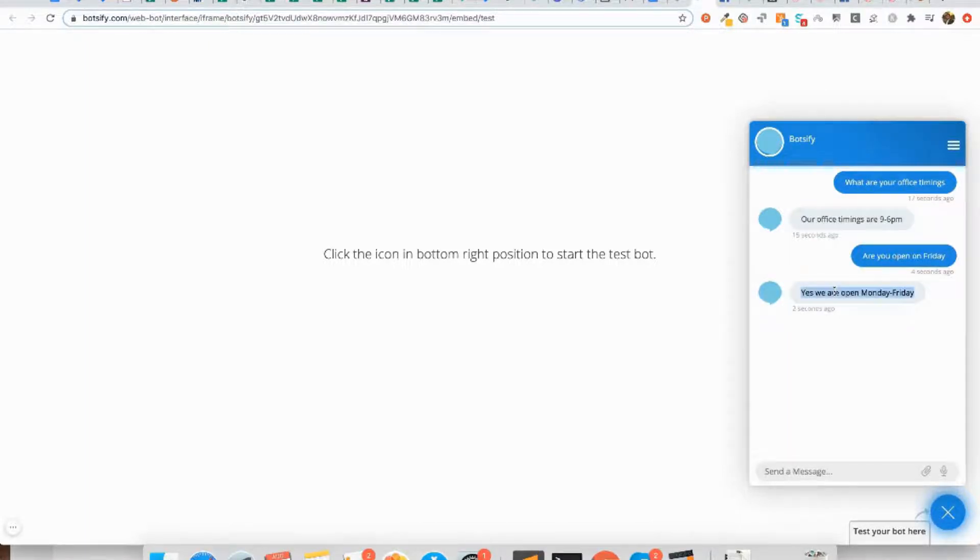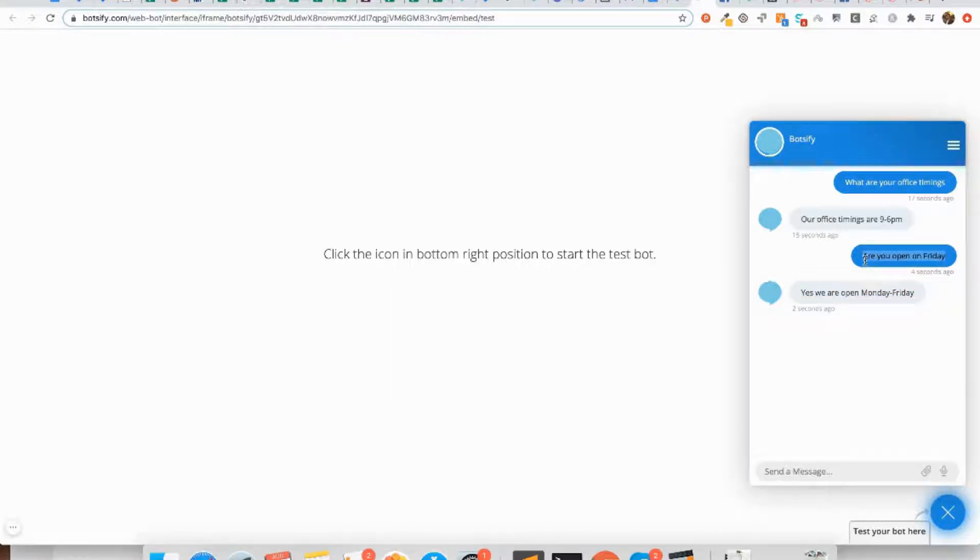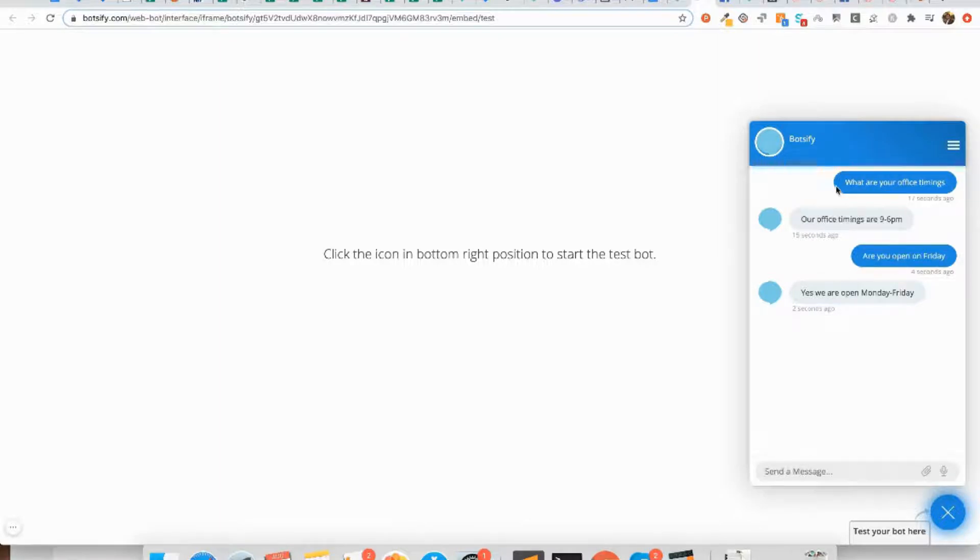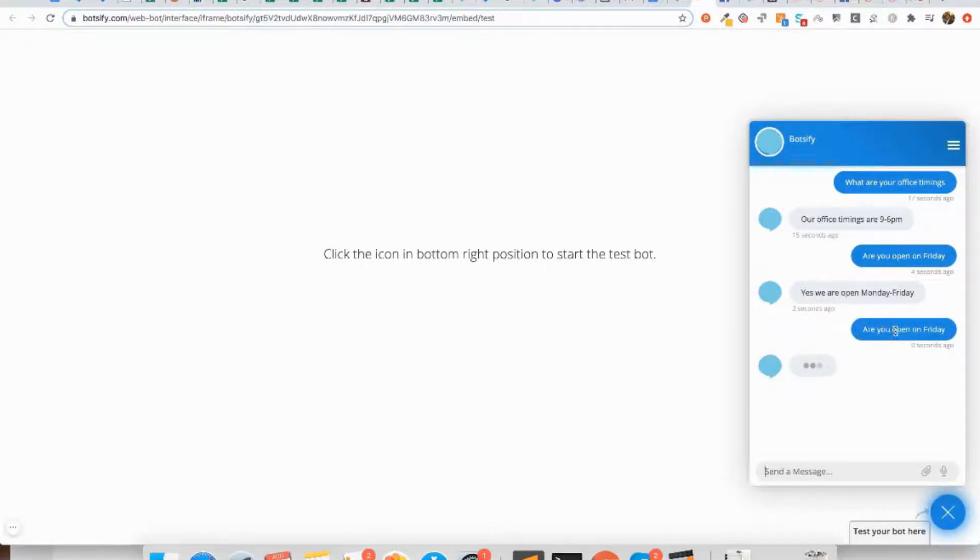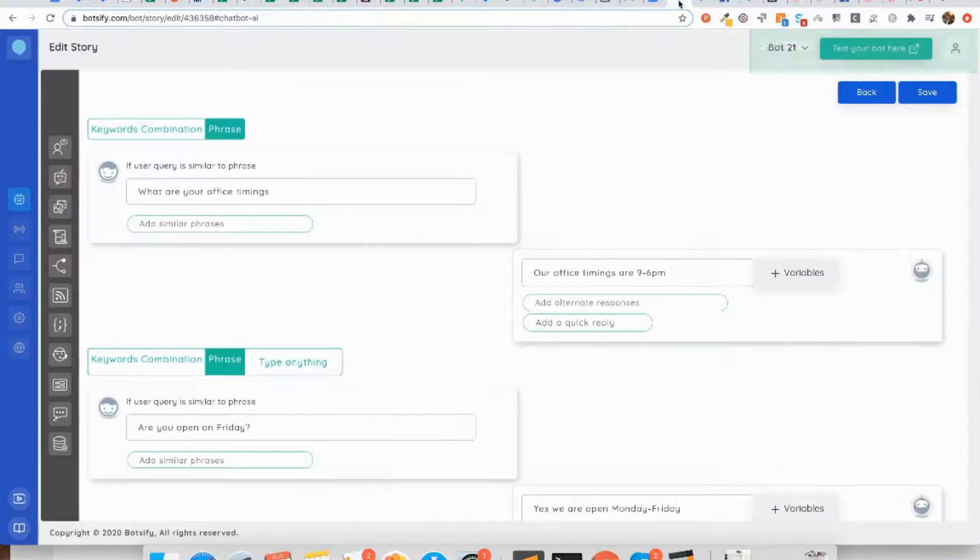Remember that the follow-up responses cannot be asked directly. Now that the conversation has ended, this particular story has ended. If I ask the question 'are you open on Friday?' my chatbot will not be able to recognize this question because that only happens in the middle of the conversation.